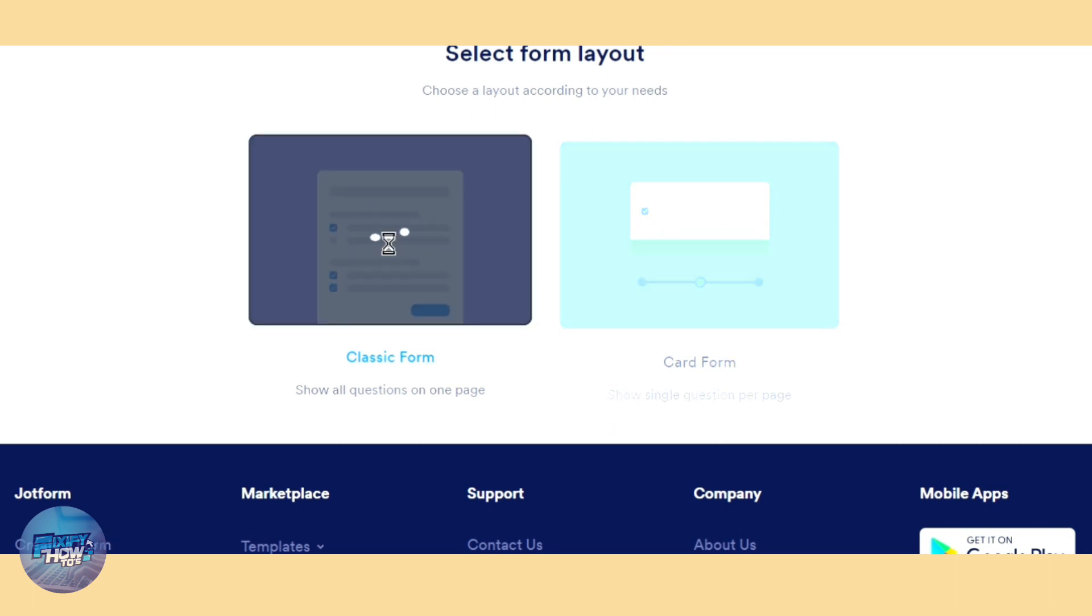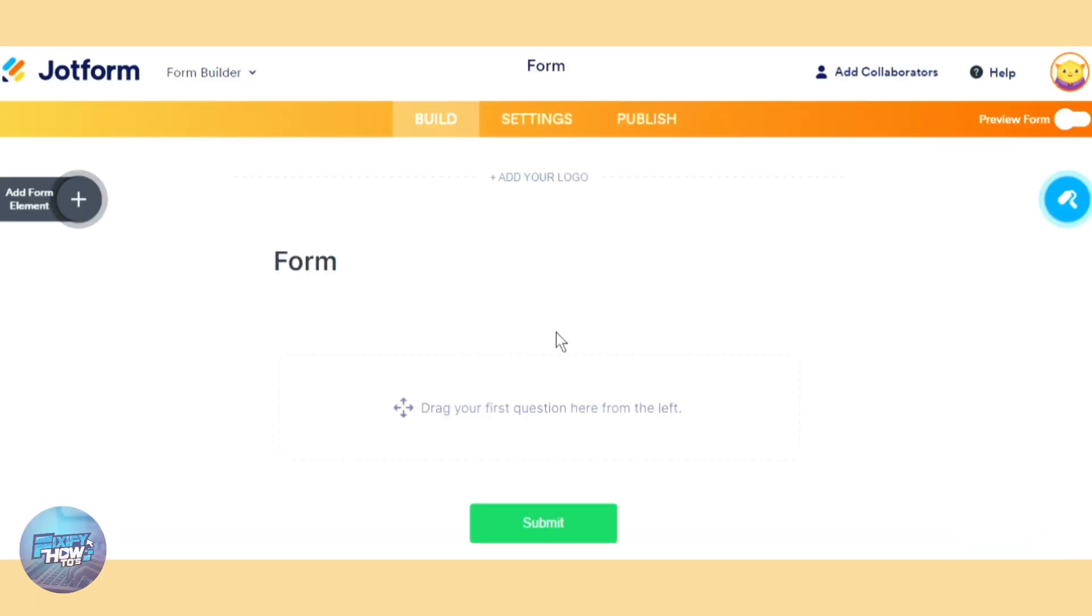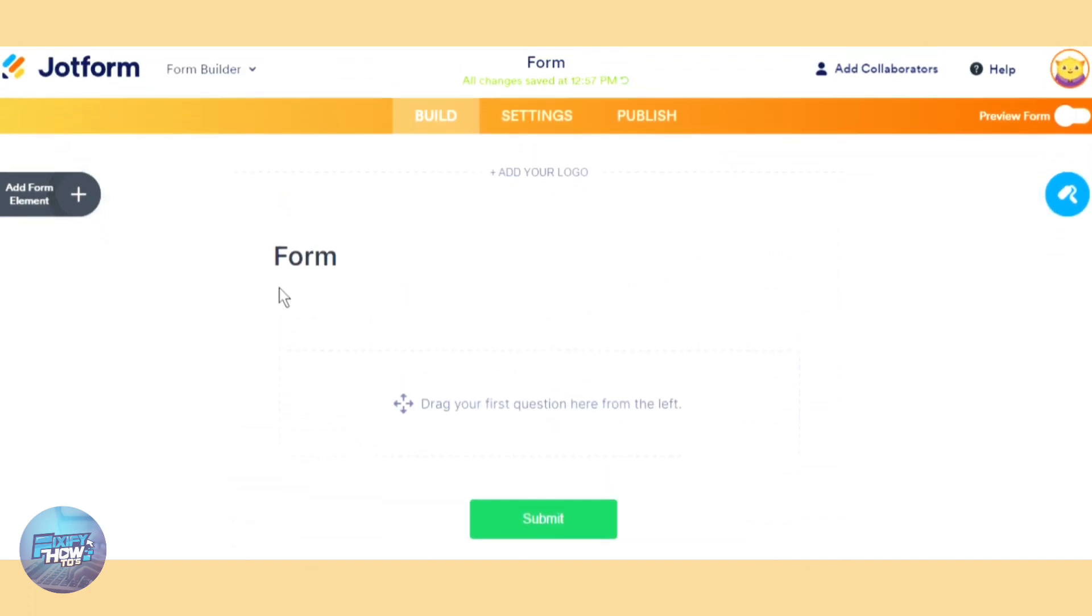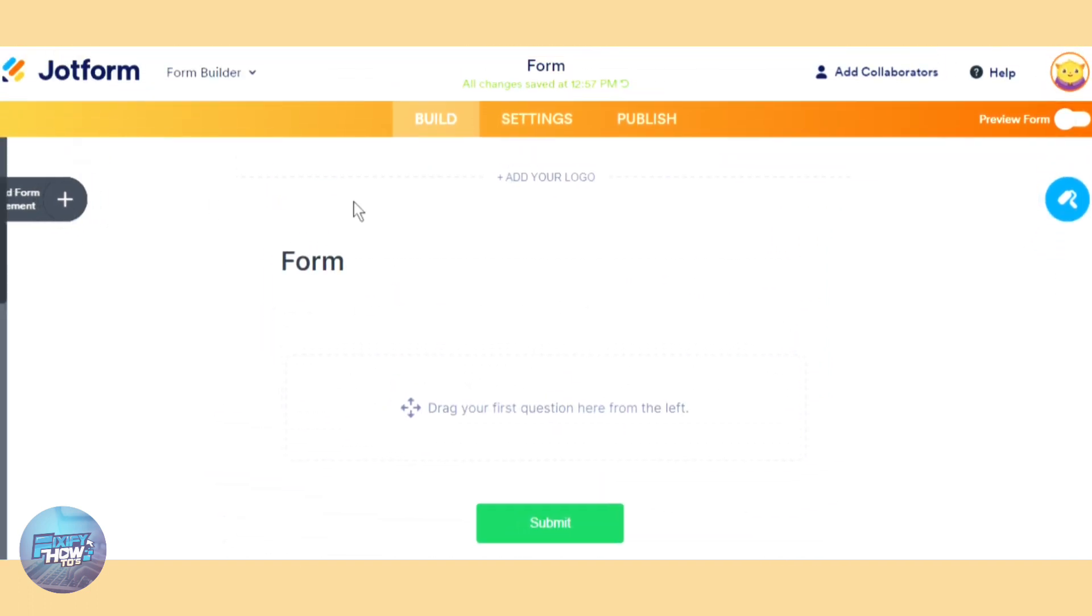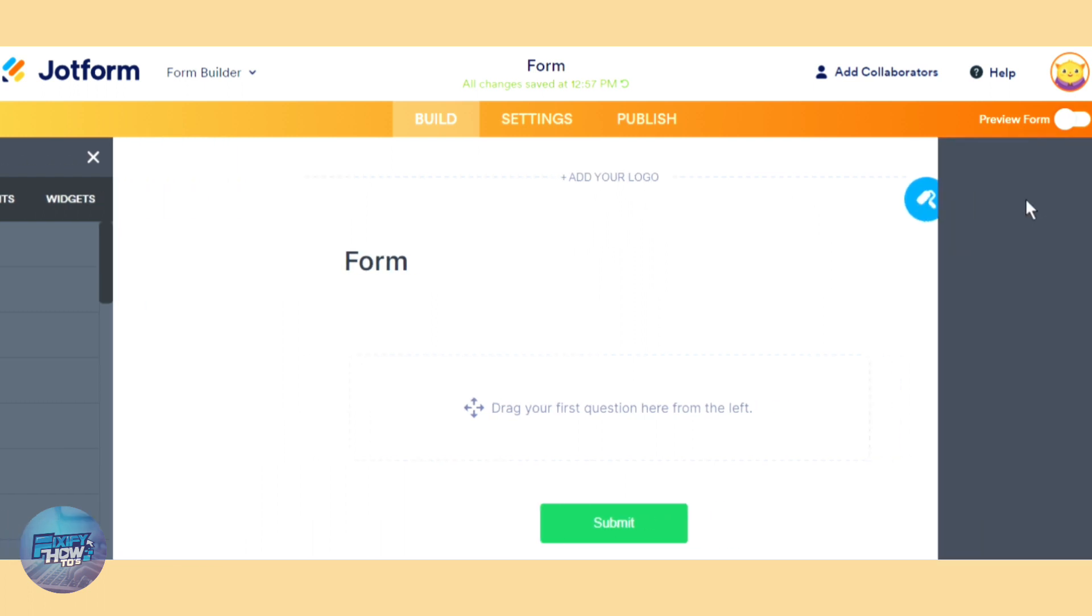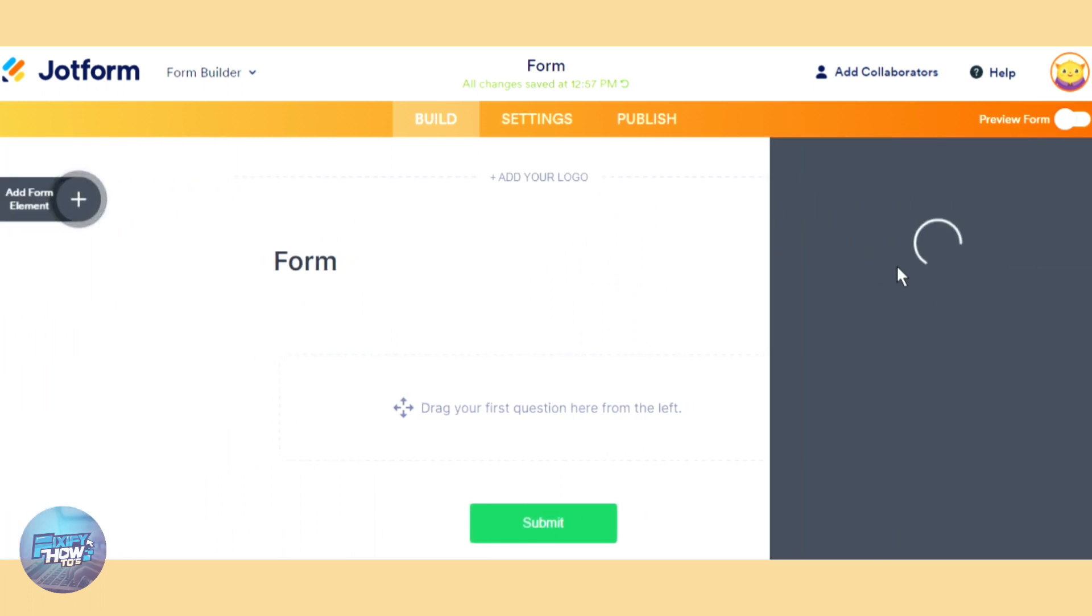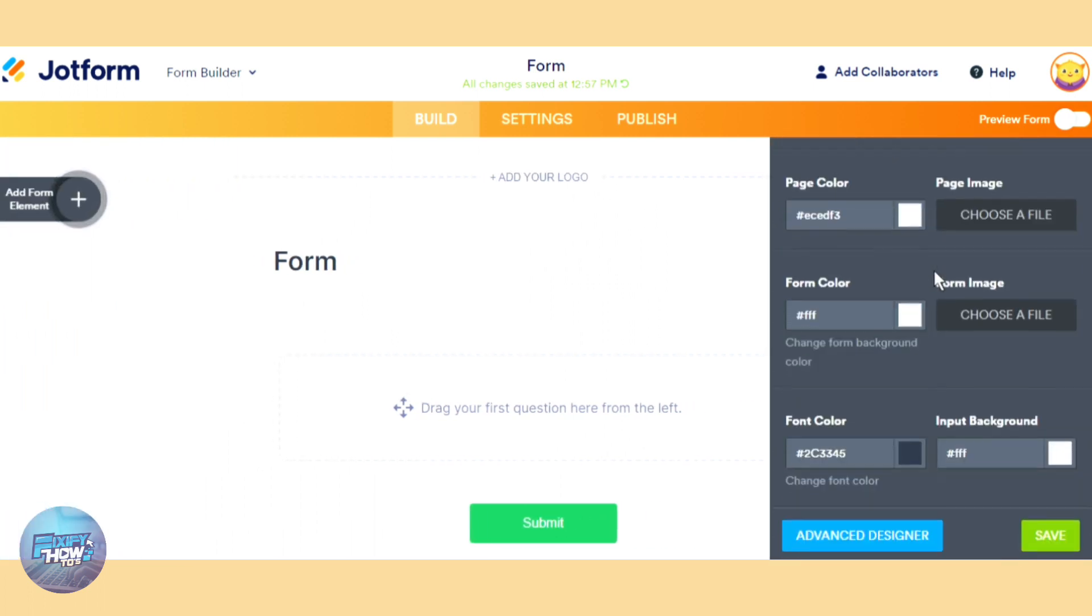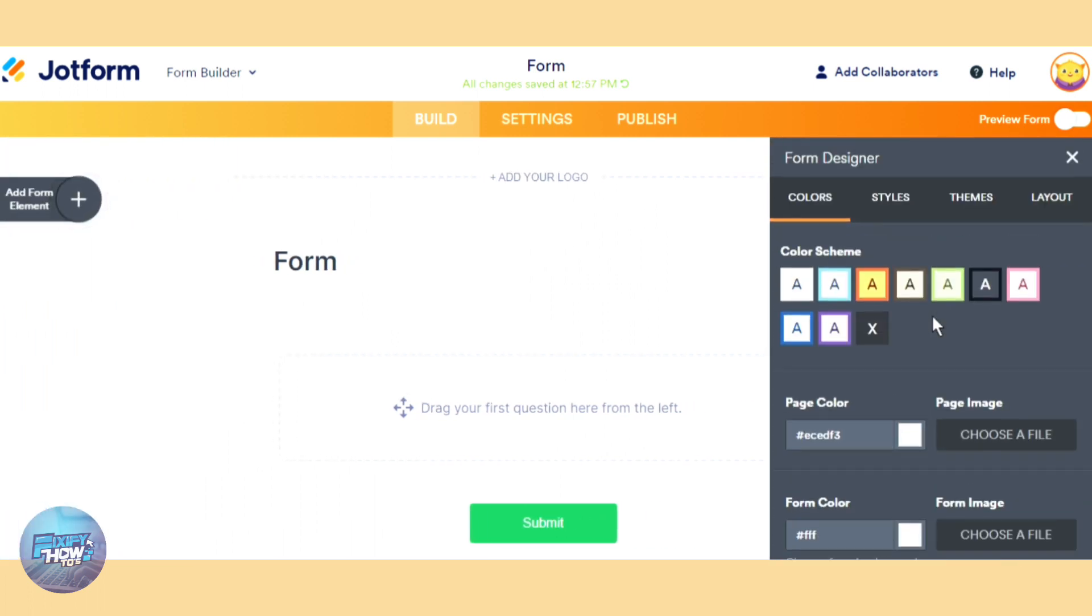So let's go on and create a classic form. We have the builder right here, we have the elements on the left and we have the settings on the right. So let's start dropping in what we want.